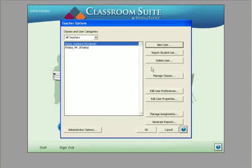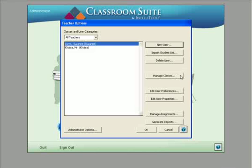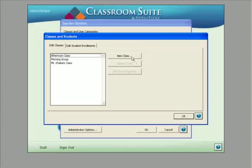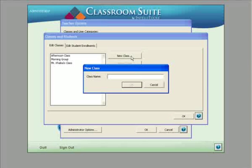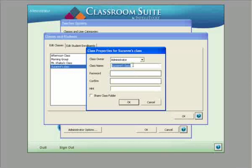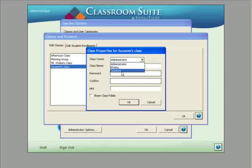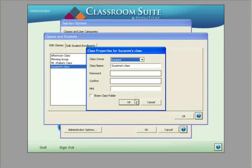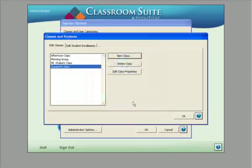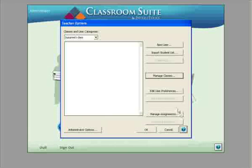Now that we've created this teacher, we'll create a class by choosing the button 'Manage Classes.' We'll create a new class and call it Suzanne's Class. The class owner will be Suzanne. We're done with that, and now on to the step of adding the students.